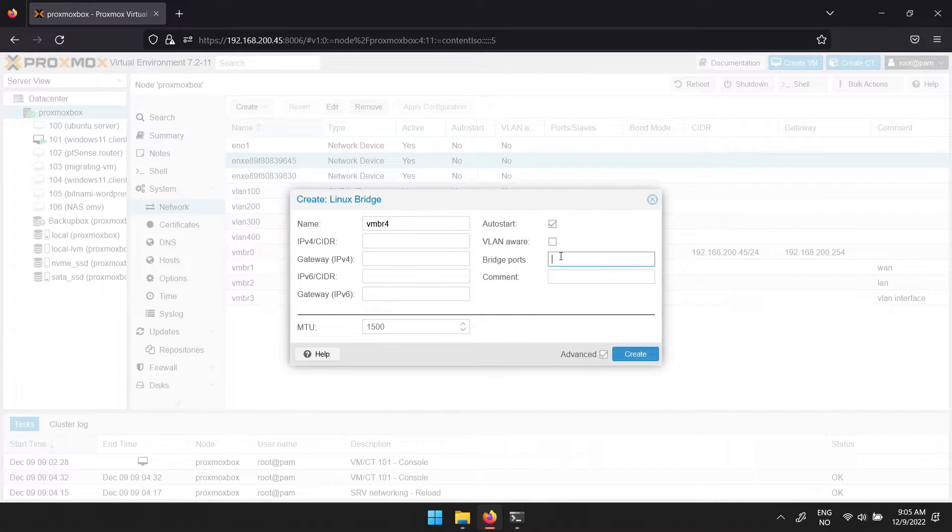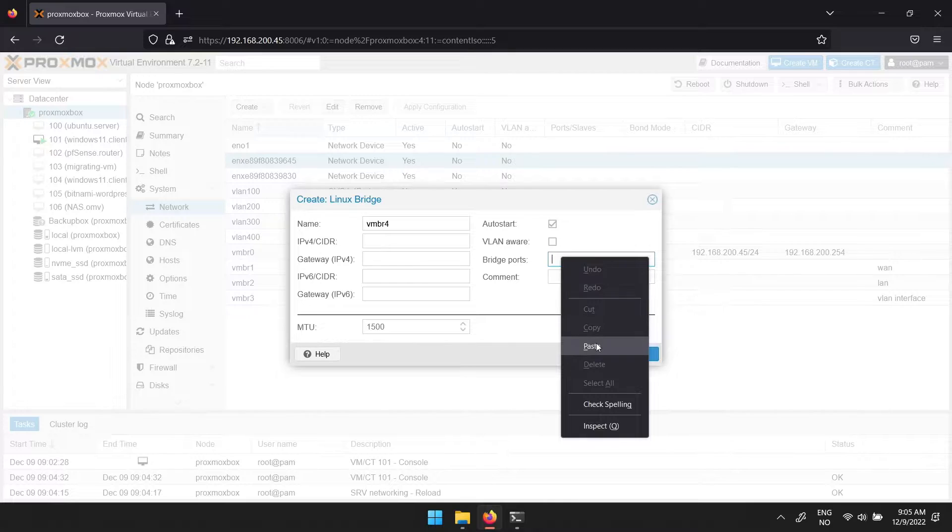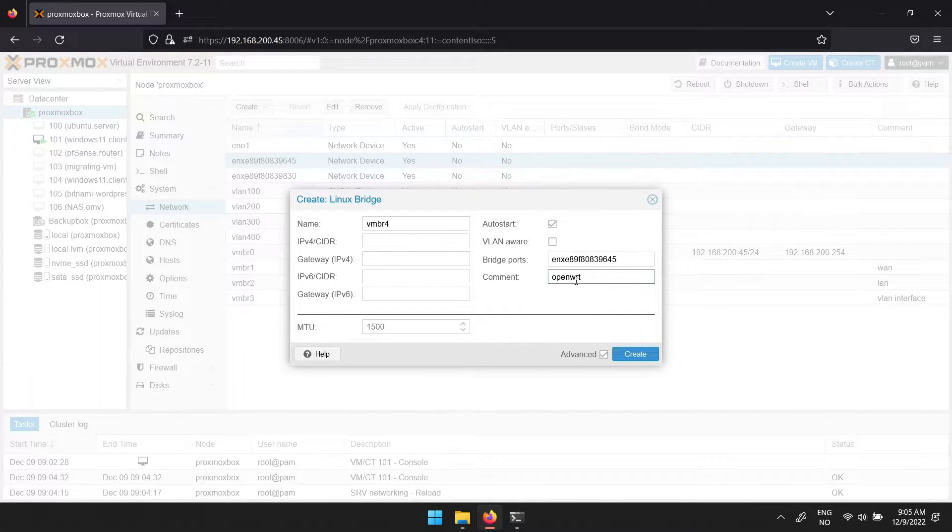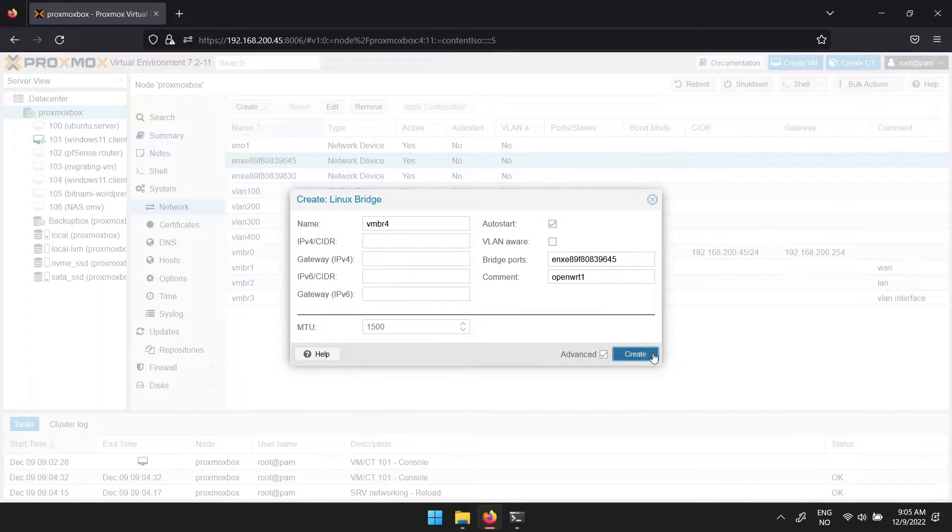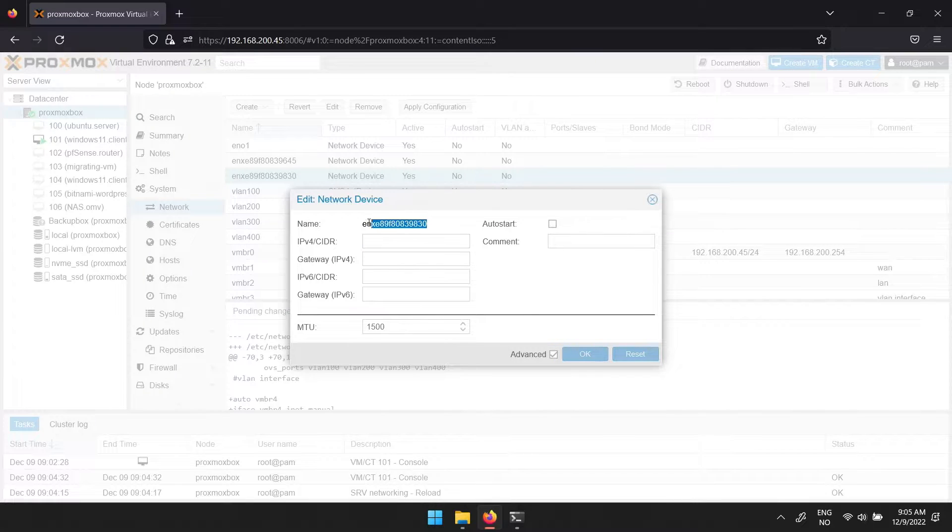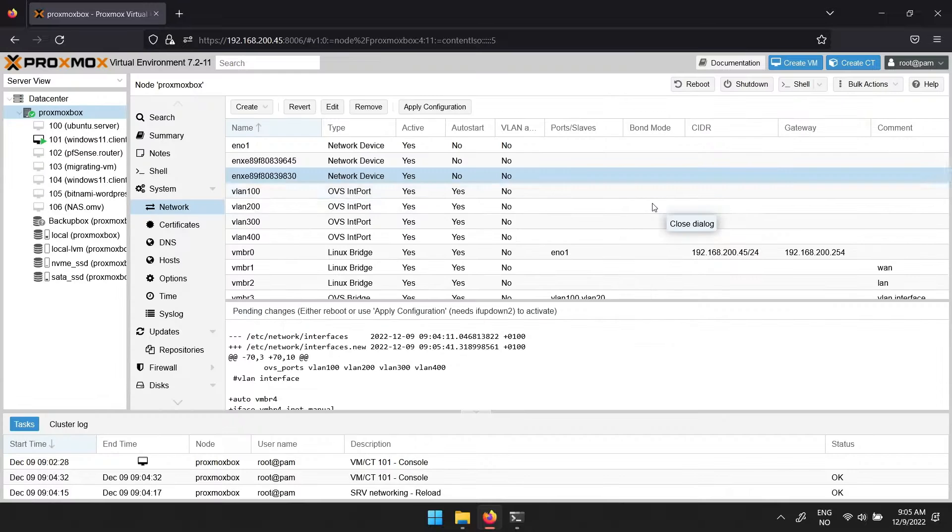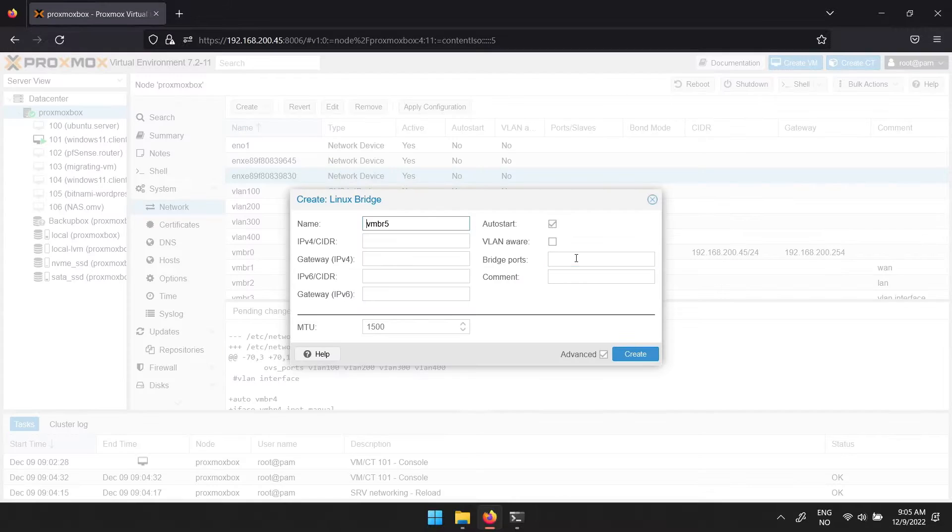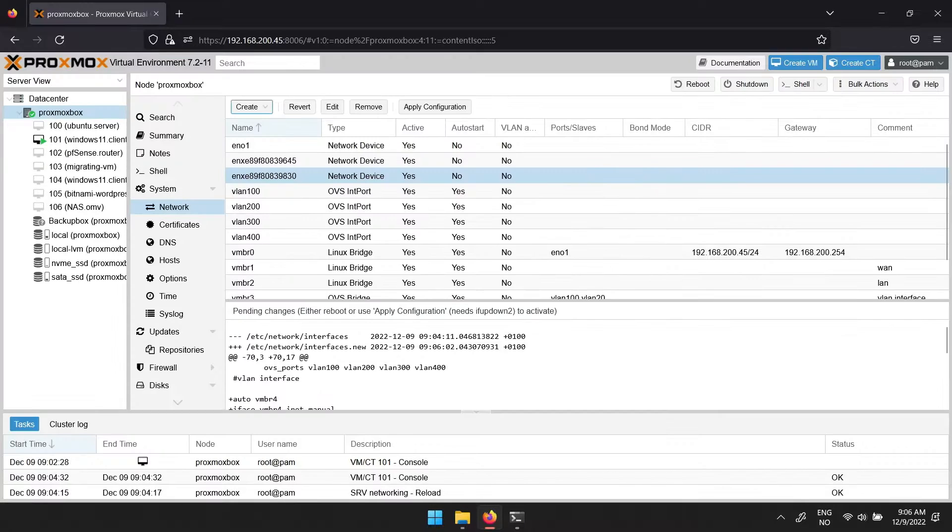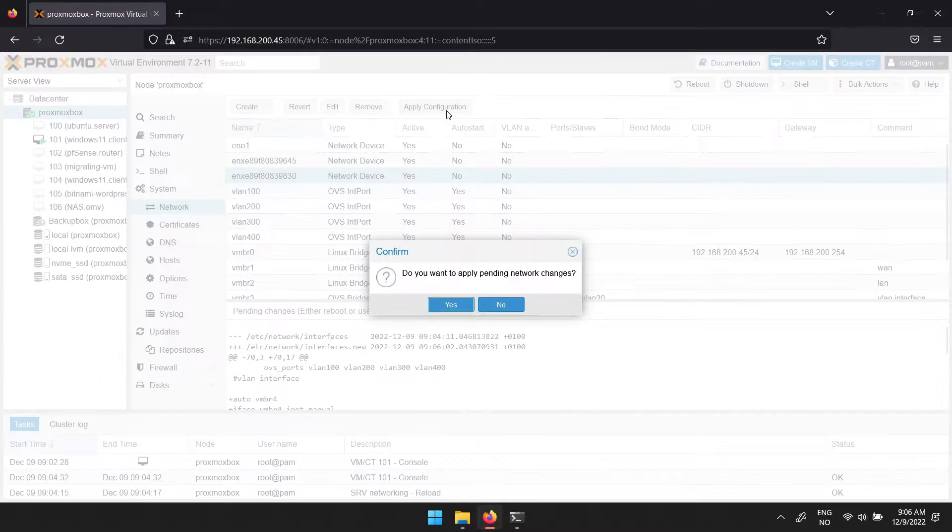The name of the physical port can be pasted in next to bridge ports. You can also give it a comment so you know which interface it is. Then click create. Repeat the process so you have a LAN interface and a WAN interface. When done, click apply configuration.